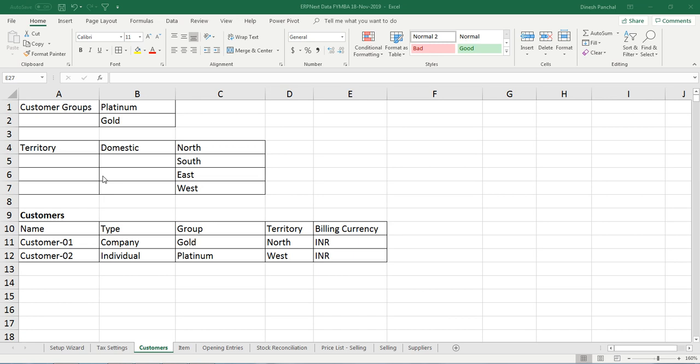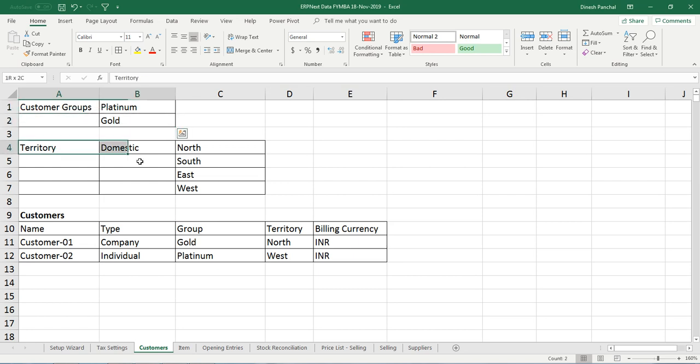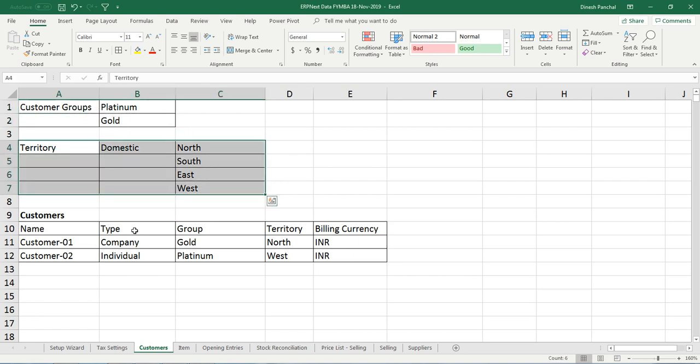Here, ERPNext allows you to categorize customers based on customer groups, territory, and other parameters like customer type.